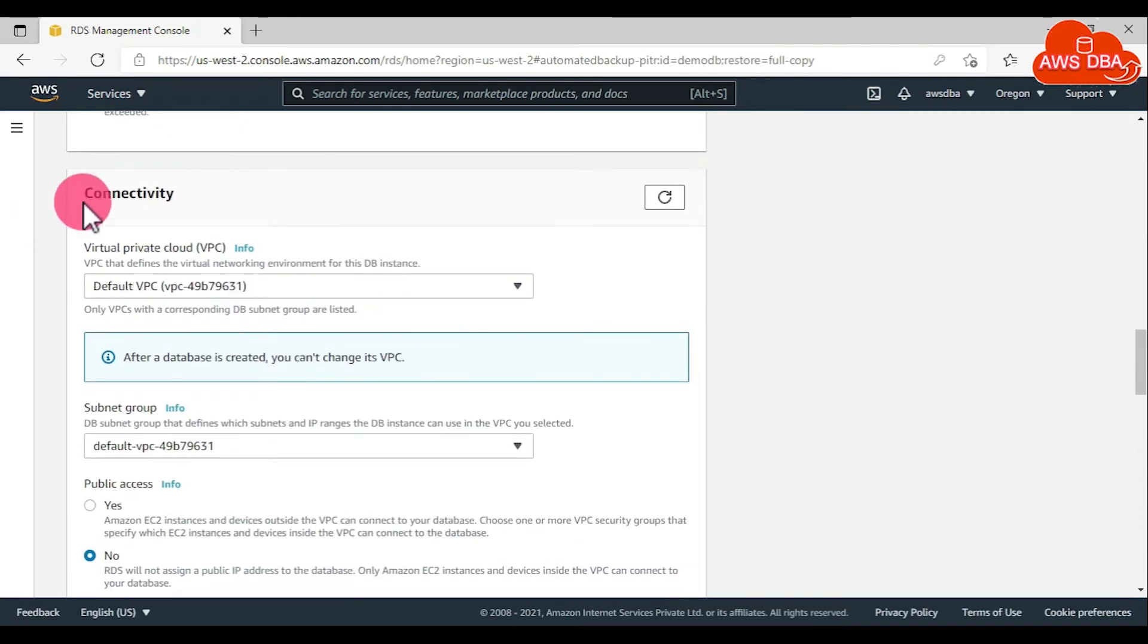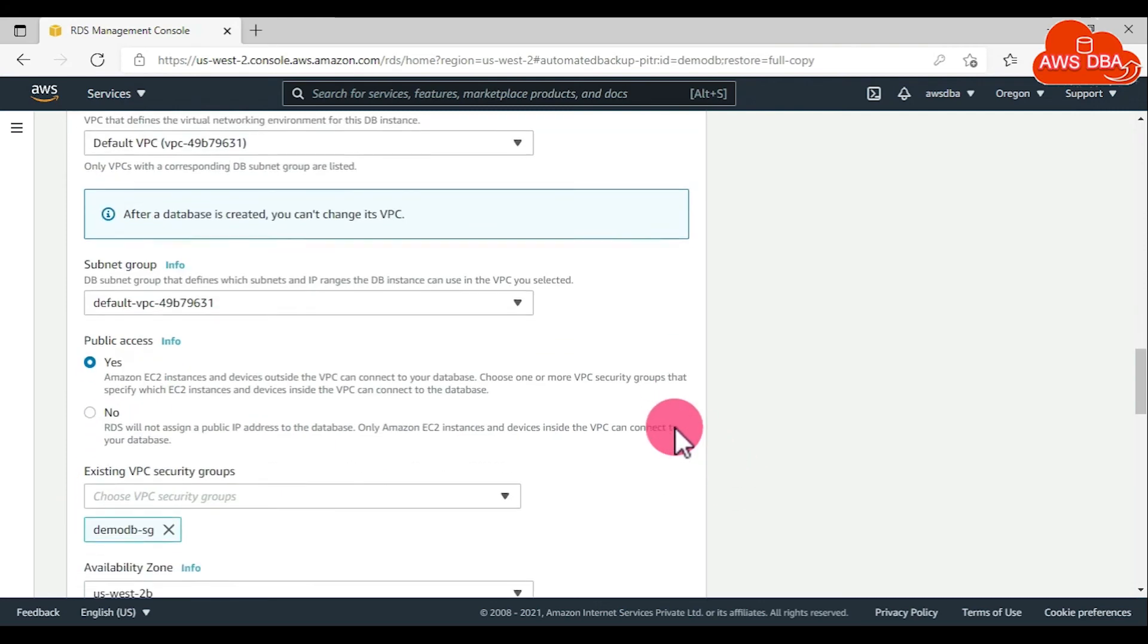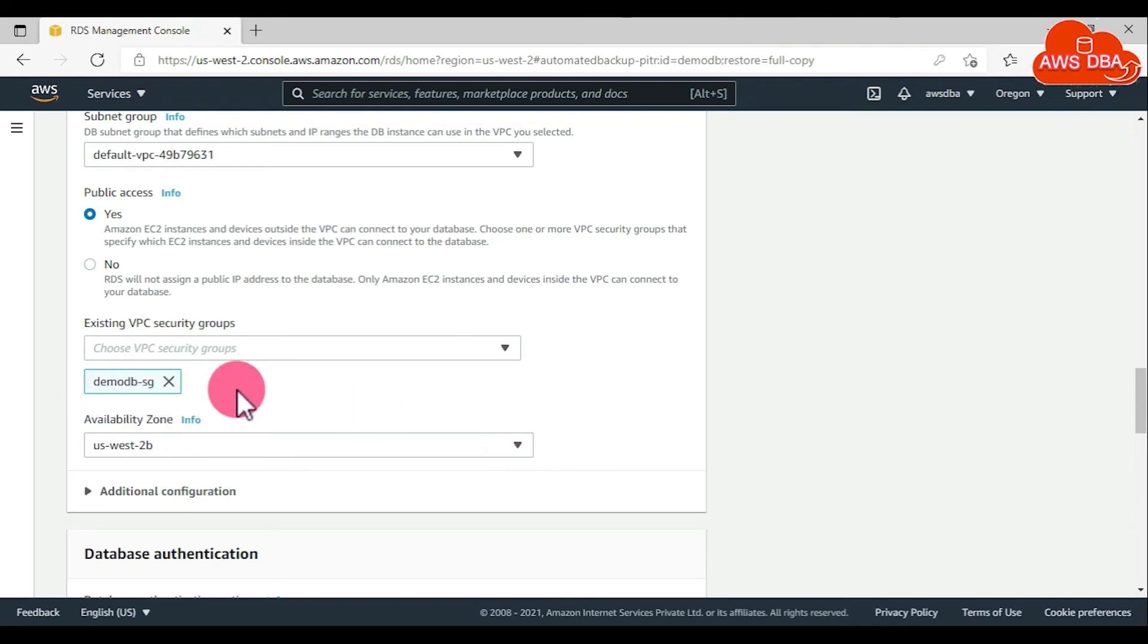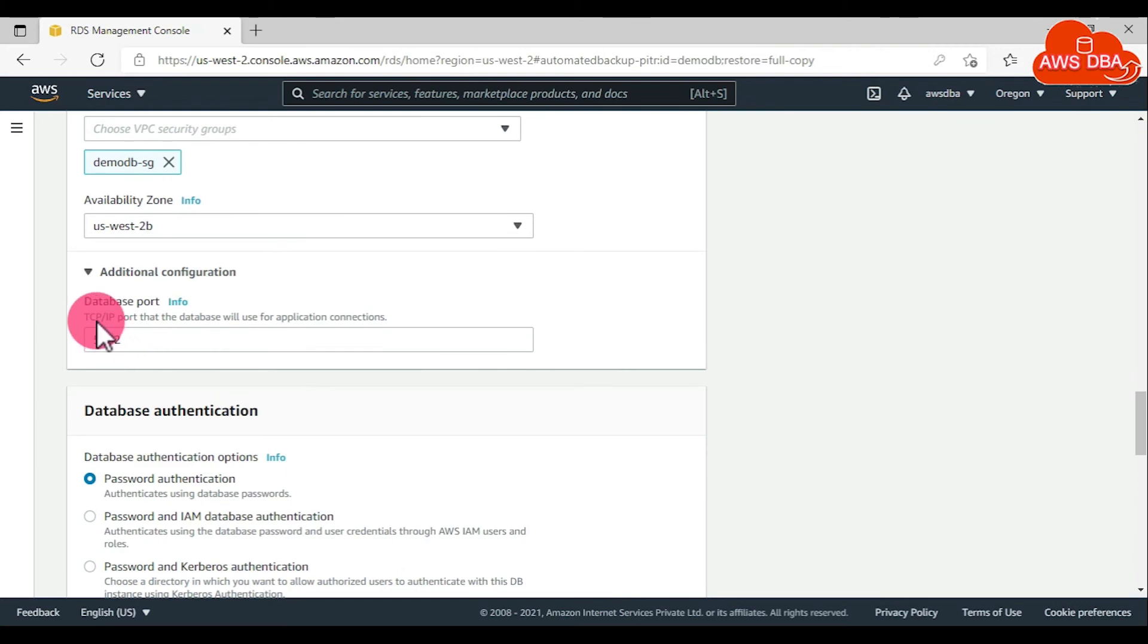In the connectivity section, for public access, choose yes. Then scroll down this page. For security group, by default it is selected custom security group, so you can leave it as default. For additional configurations, if you want you can change the port number.